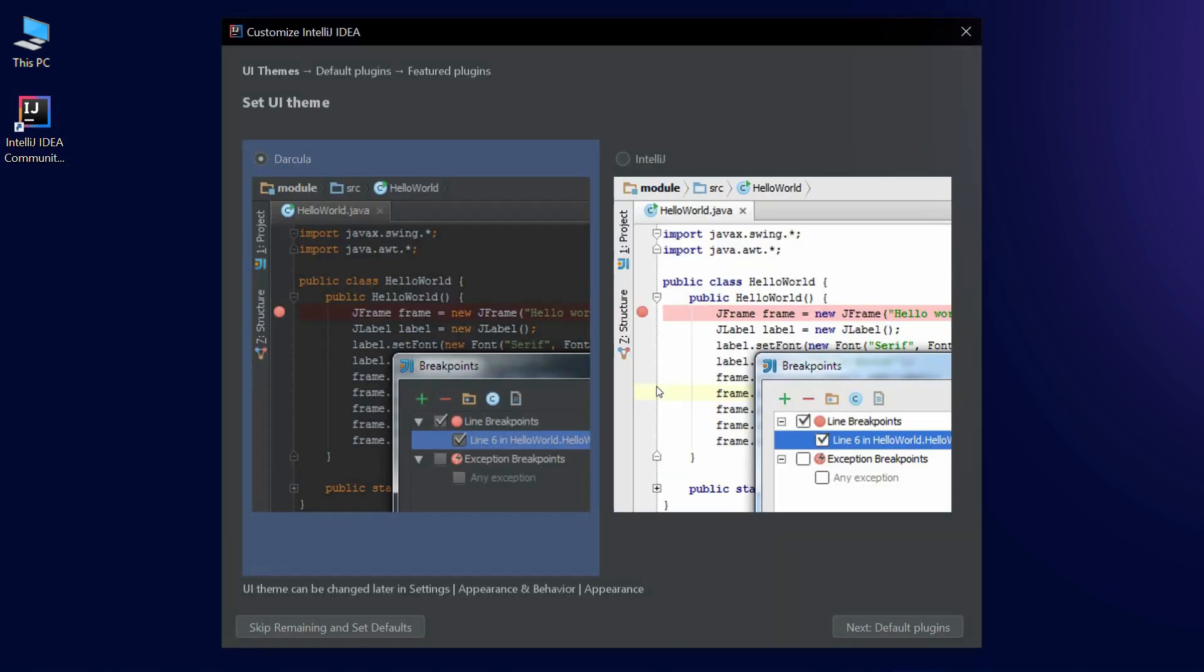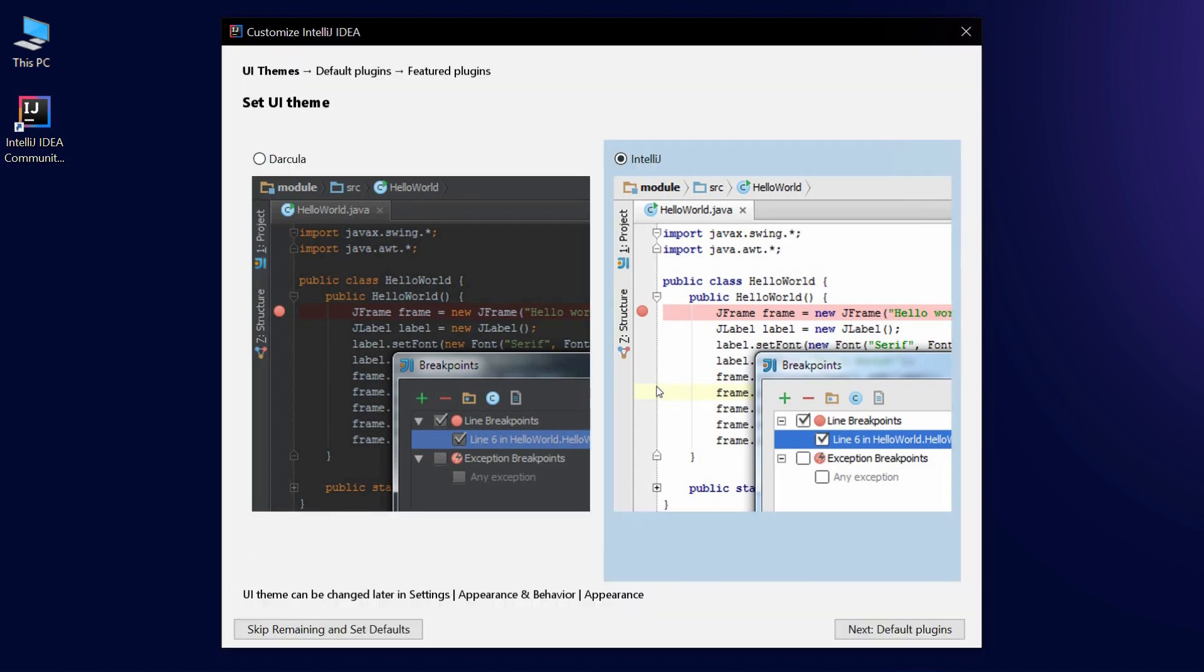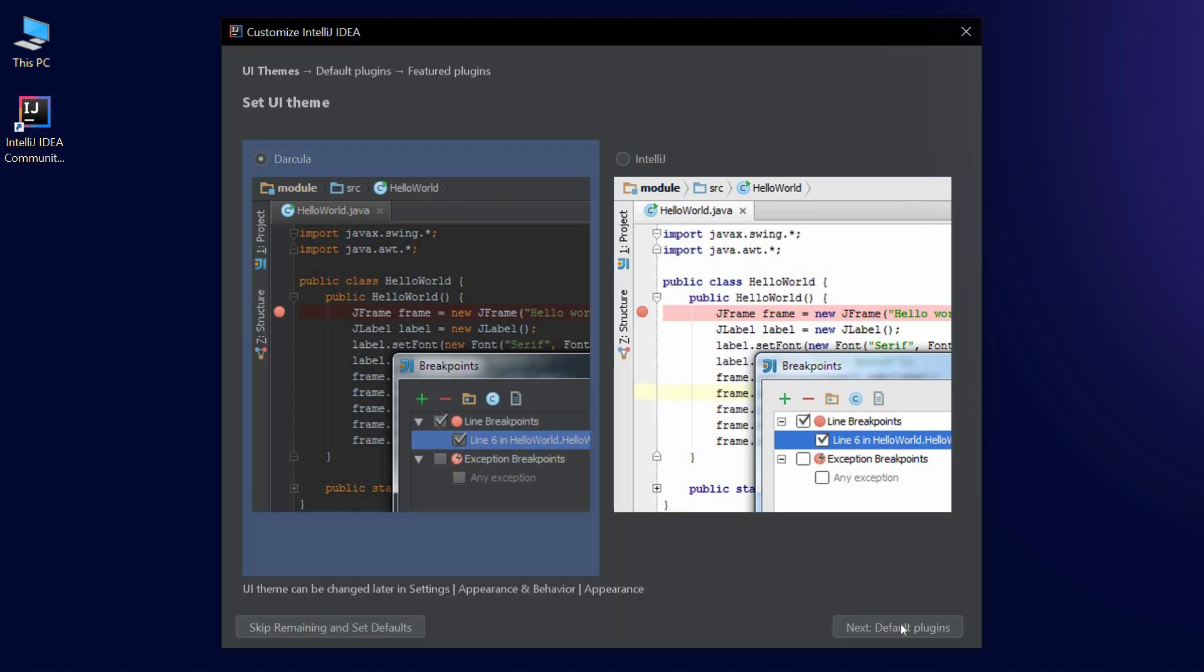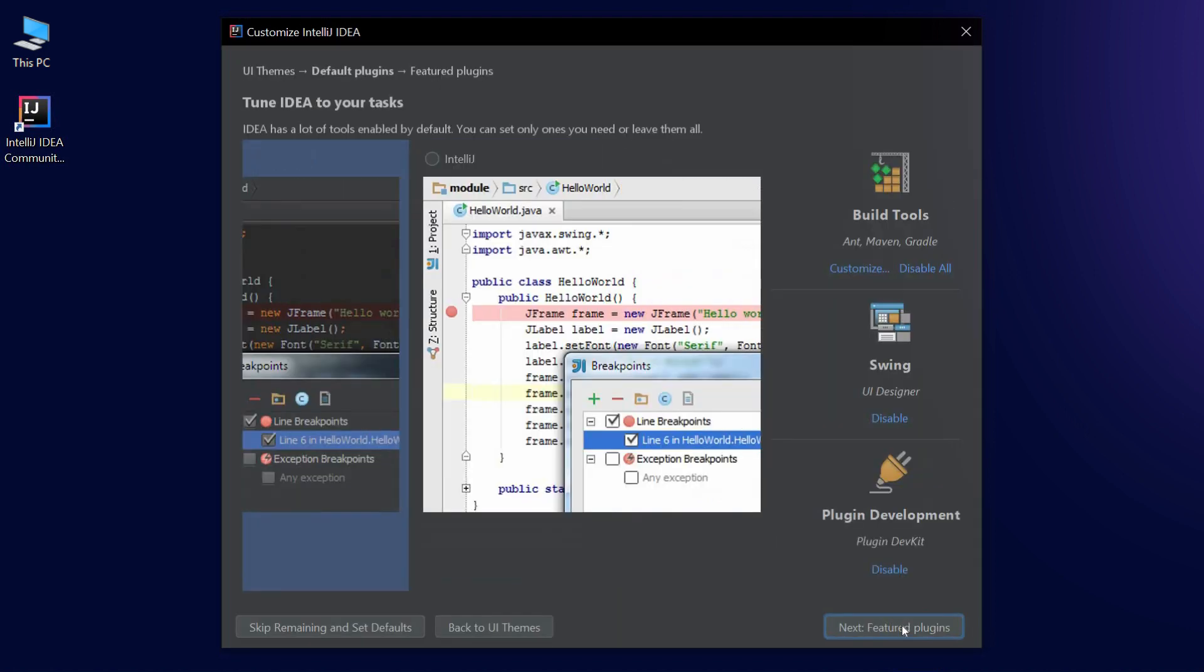IntelliJ IDEA has two interface themes, Light and Dark. As a rule, professional developers choose Dark, but Light is good too. You can decide for yourself which one you want. We prefer the Dark version.